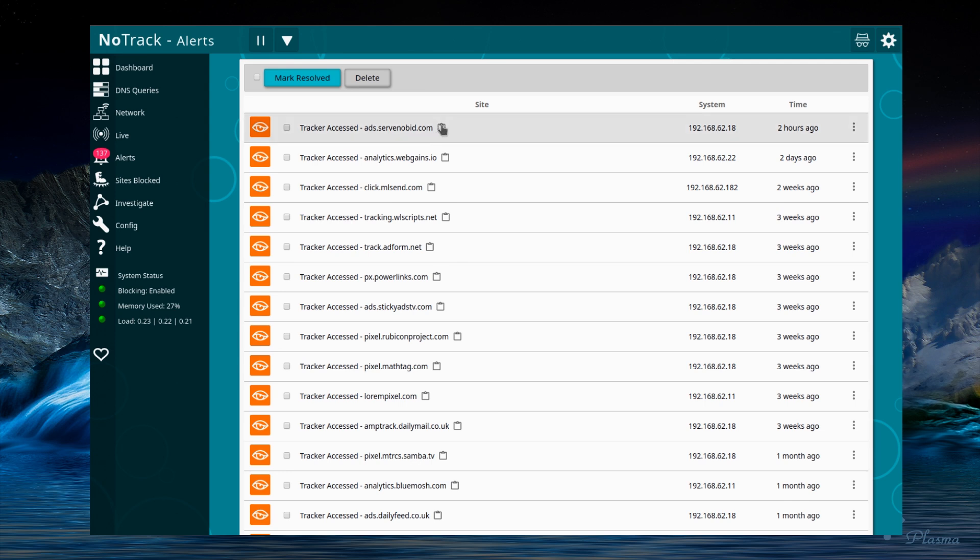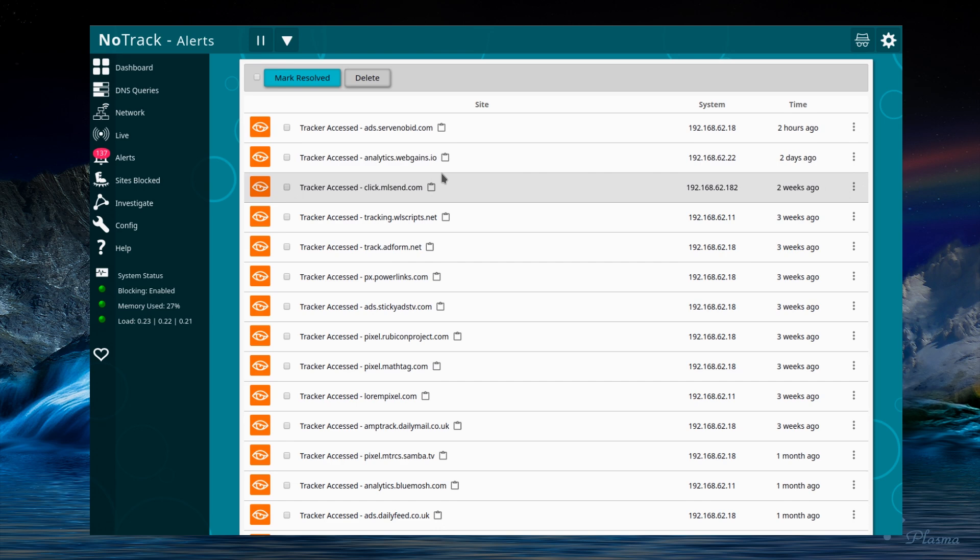A new feature which you might have noticed is this copy domain button, or this copy button which I've added to quite a few other tables. You can copy the domain to clipboard and you can paste it into a search engine or somewhere else, just try and find out more about these websites.